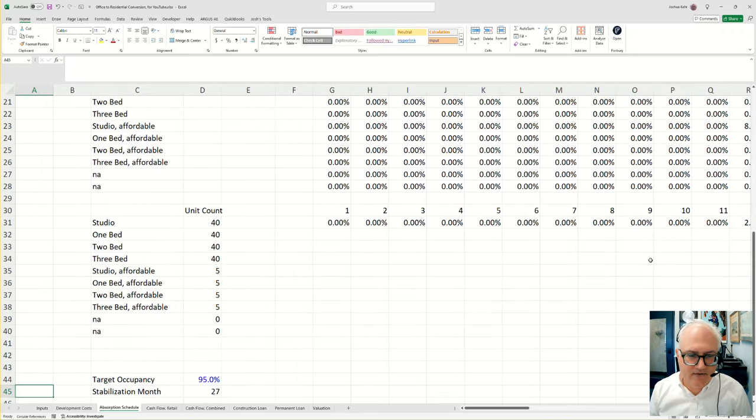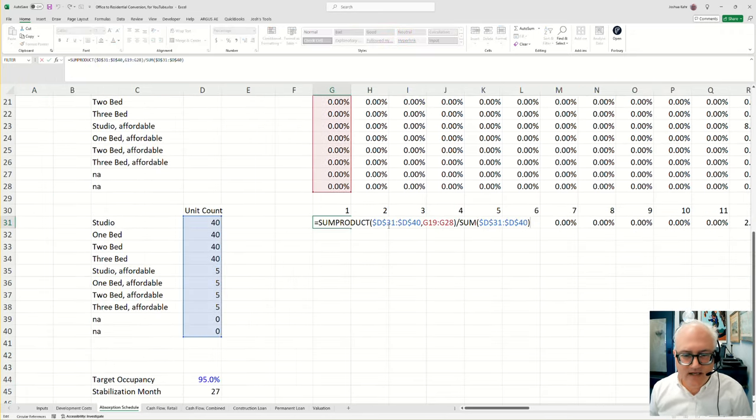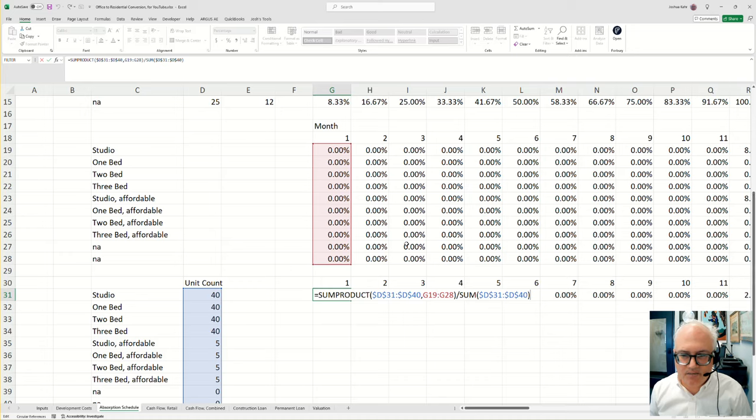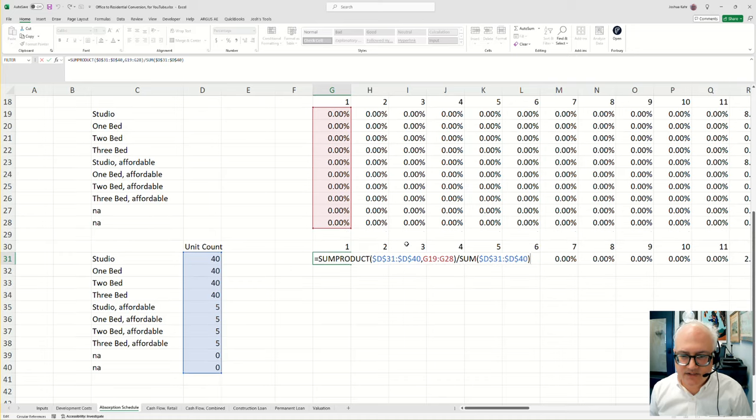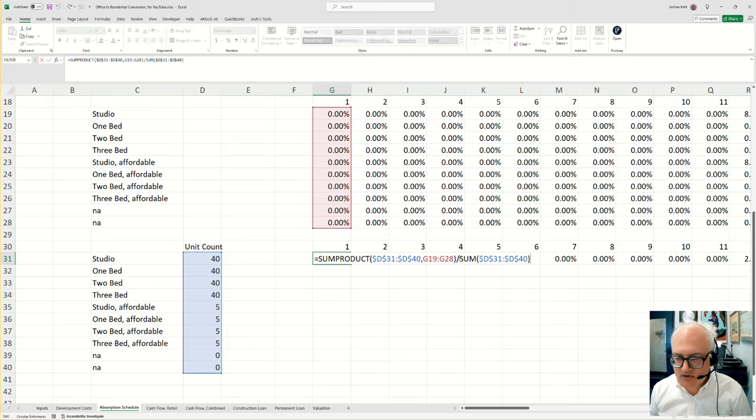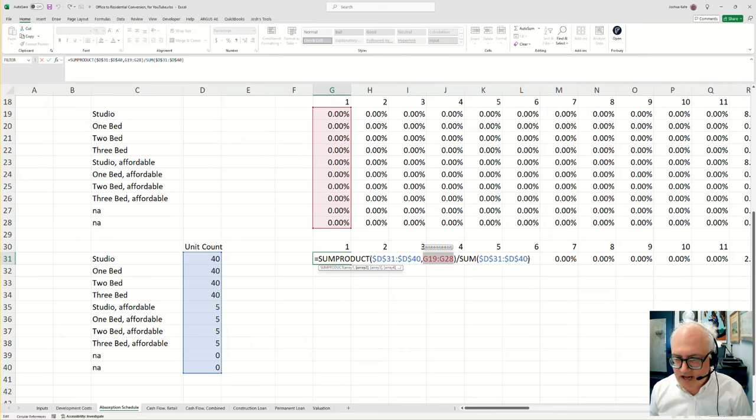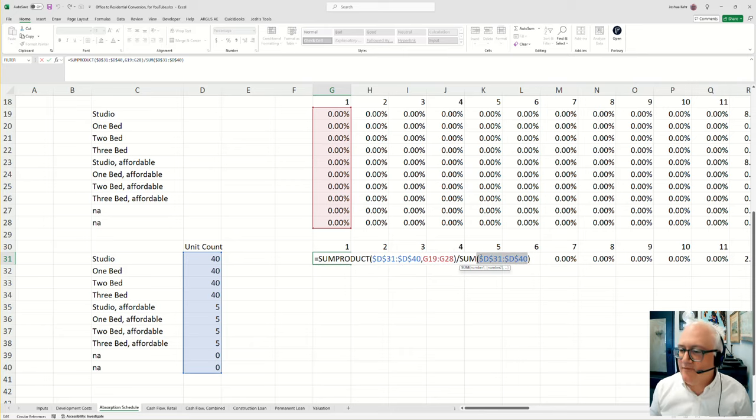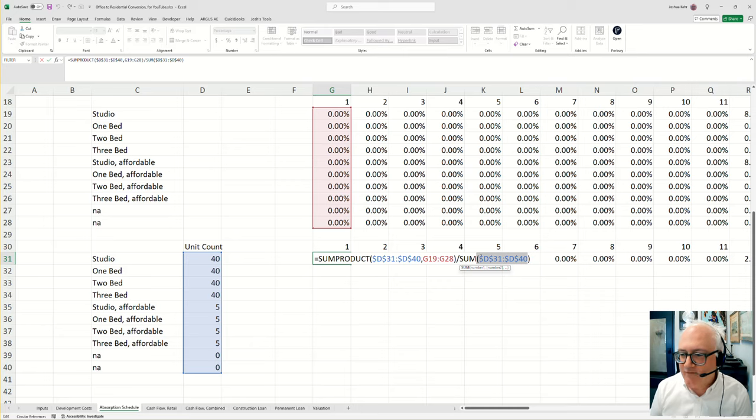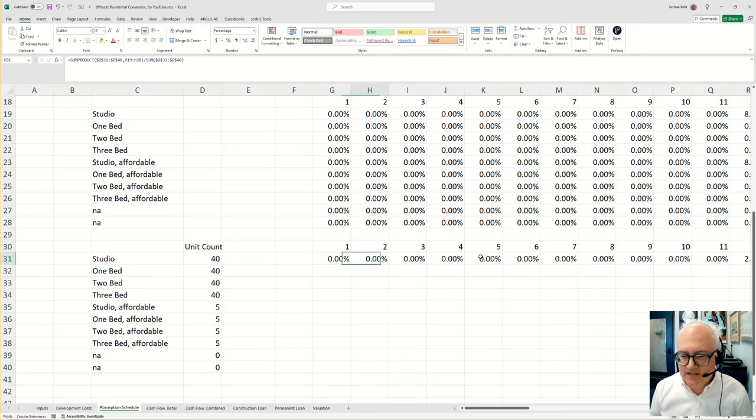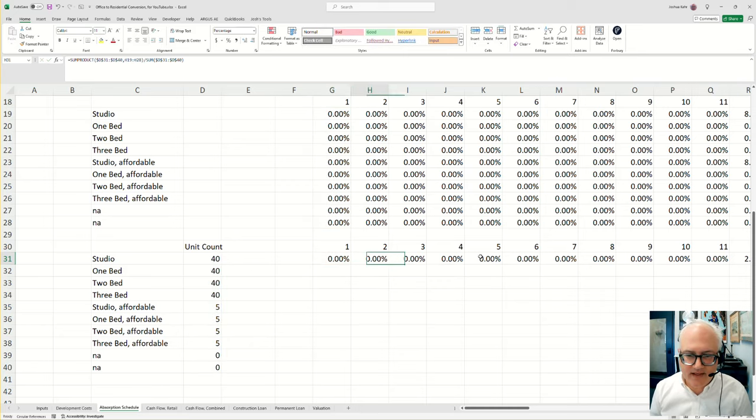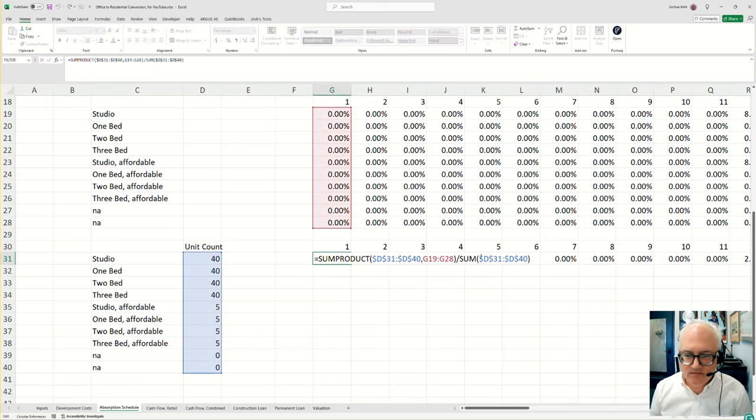This part down here then does a sum product. This is a blend. It says, now that I know the percentages and the unit counts, basically take the number of units times the percentage and divide that by the number of units. And this would give you a weighted average, basically, a weighted average occupancy of the entire building. Again, that's that bit of formula.